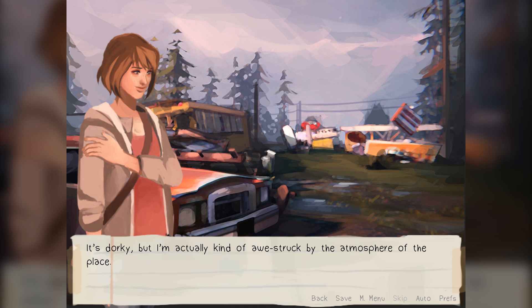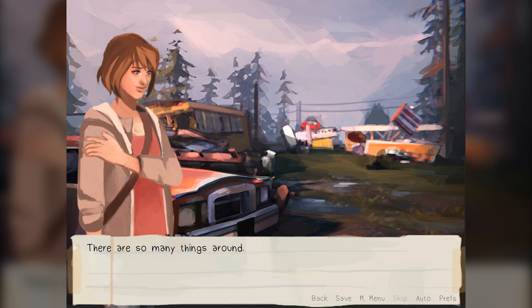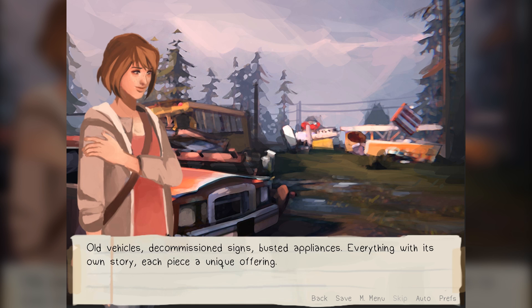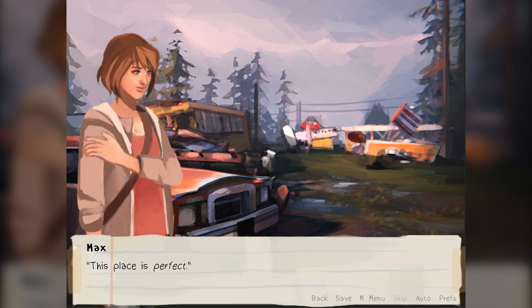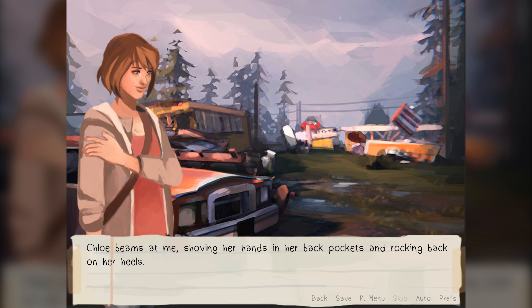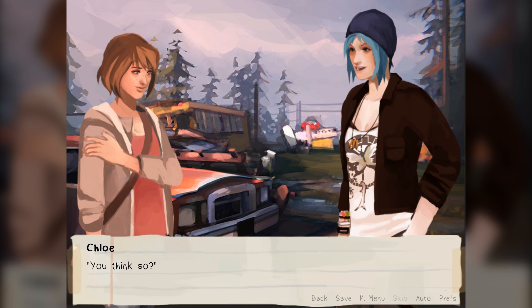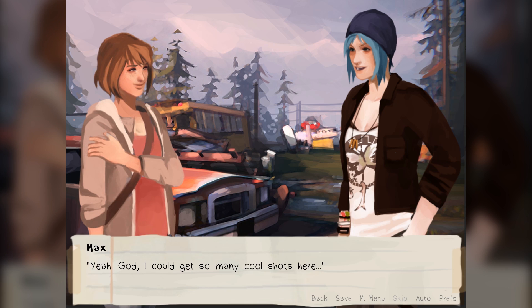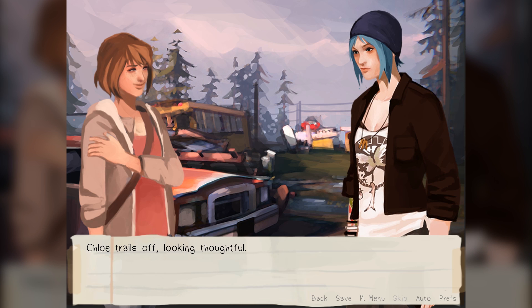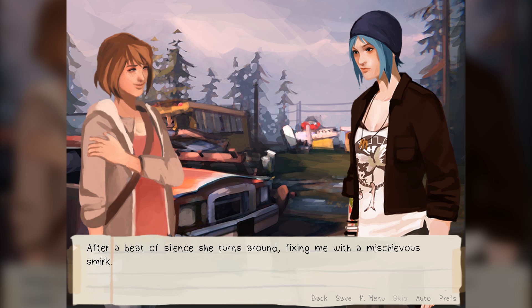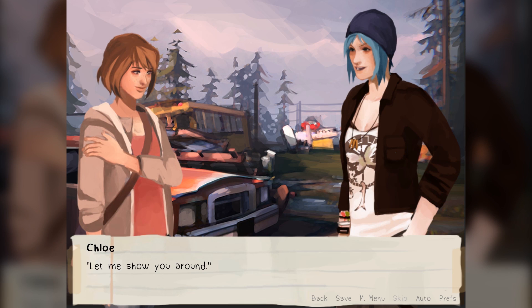I look around, taking in the heaps of rusted metal, the scraggly weeds, the towering evergreens looming in the background. It's amazing — I'm not gonna call it a dump. It's dorky, but I'm actually kind of awestruck by the atmosphere of the place. There are so many things around: old vehicles, decommissioned signs, busted appliances — everything with its own story, each piece a unique offering. This place is perfect. Chloe beams at me, shoving her hands in her back pockets and rocking back on her heels. 'You think so?' 'Yeah. God, I could get so many cool shots here. I'm so glad you can see it, you know — the potential here.' Chloe trails off, looking thoughtful, then turns around fixing me with a mischievous smirk. 'Let me show you around.'